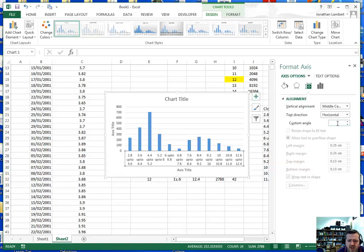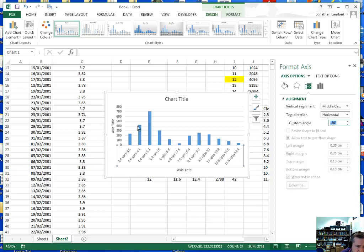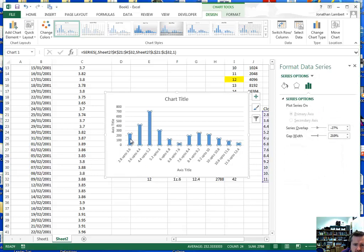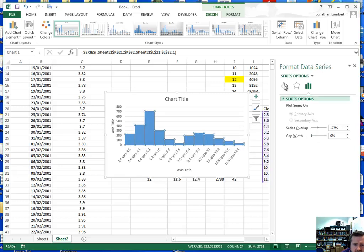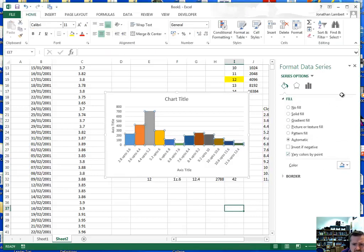This is technically a bar chart at the moment. To make it look like a histogram, we need to make sure there is no gap between the bars — setting the gap width down to zero. We can also change the fill colours; using 'Vary Colours by Point' gives us a colourful bar chart that looks like a histogram.